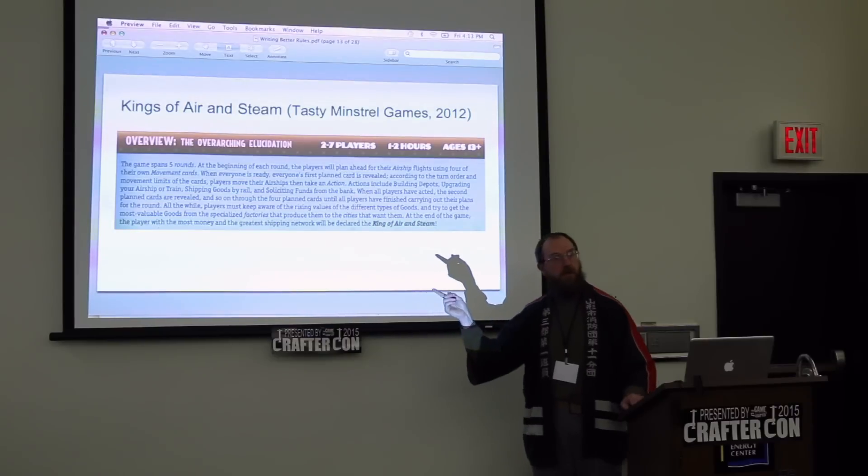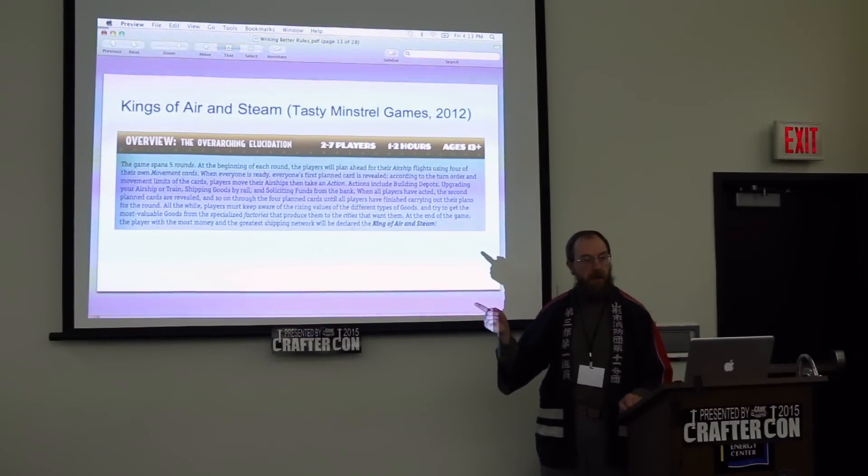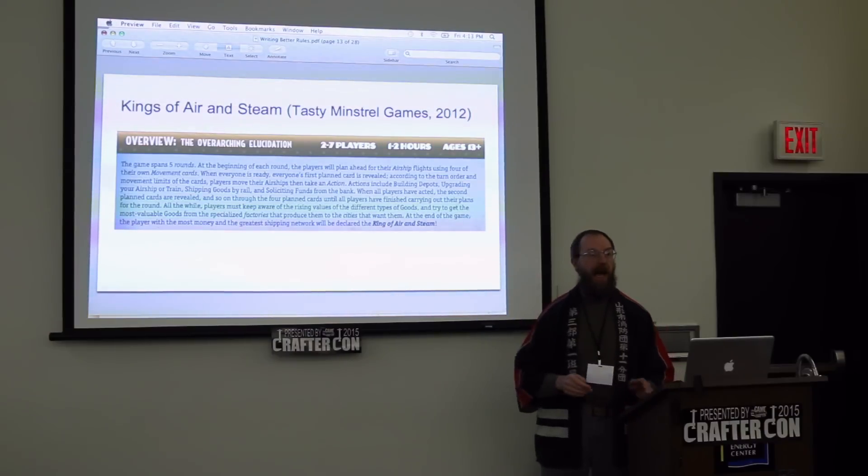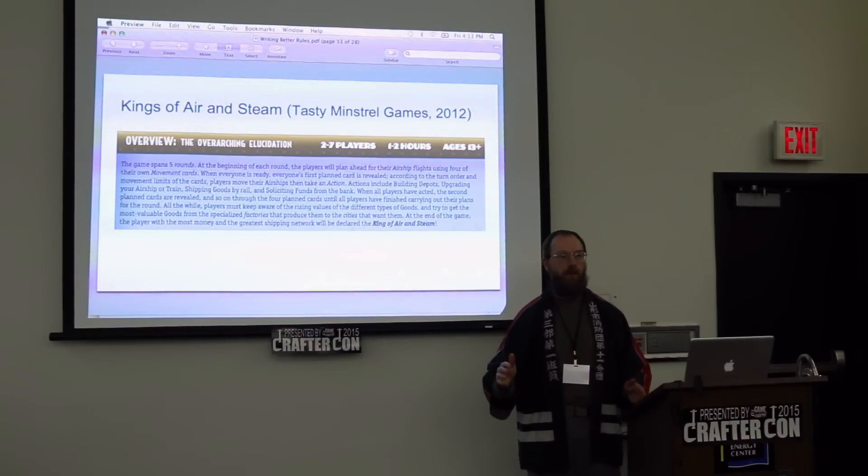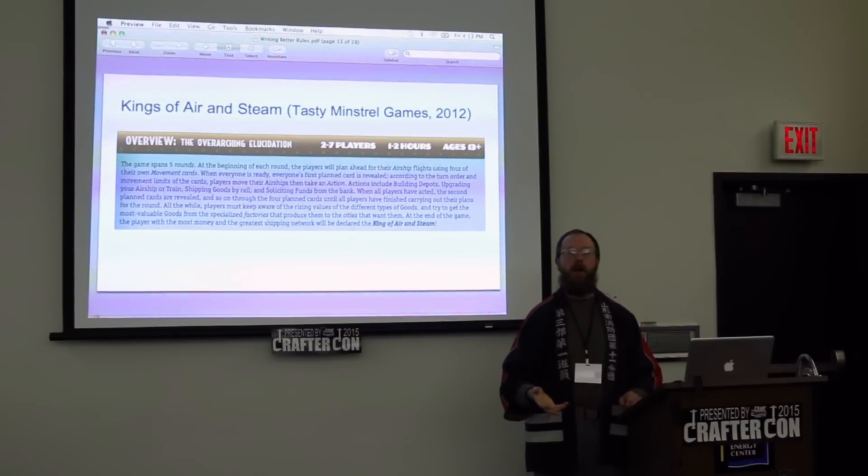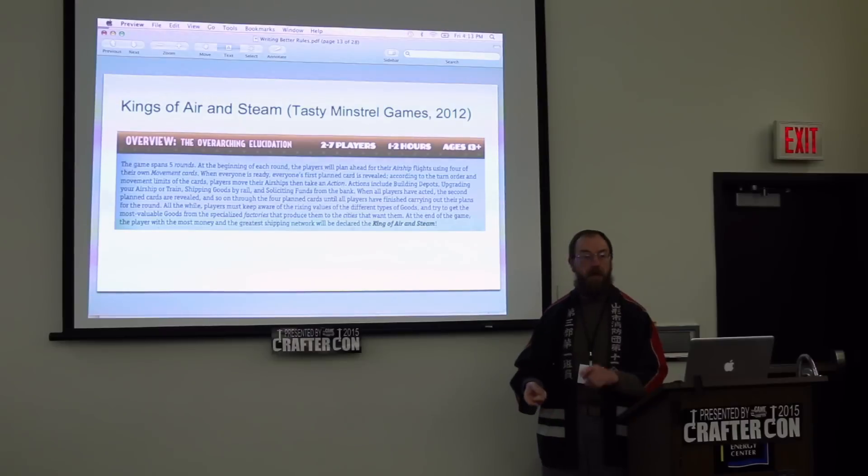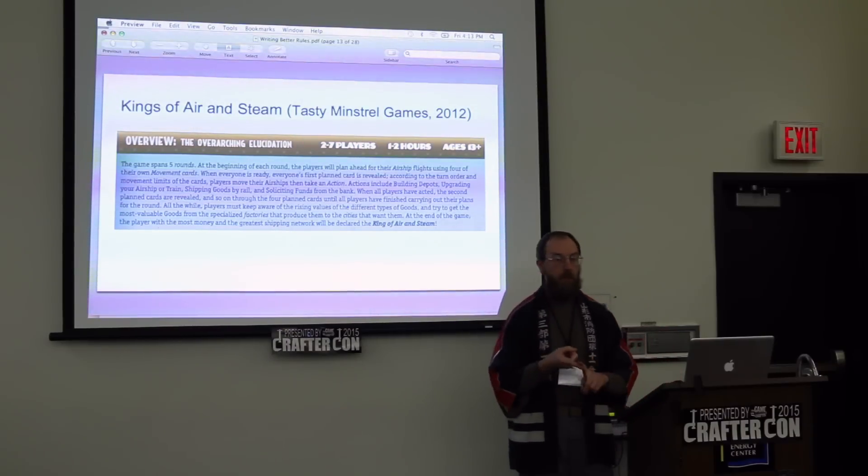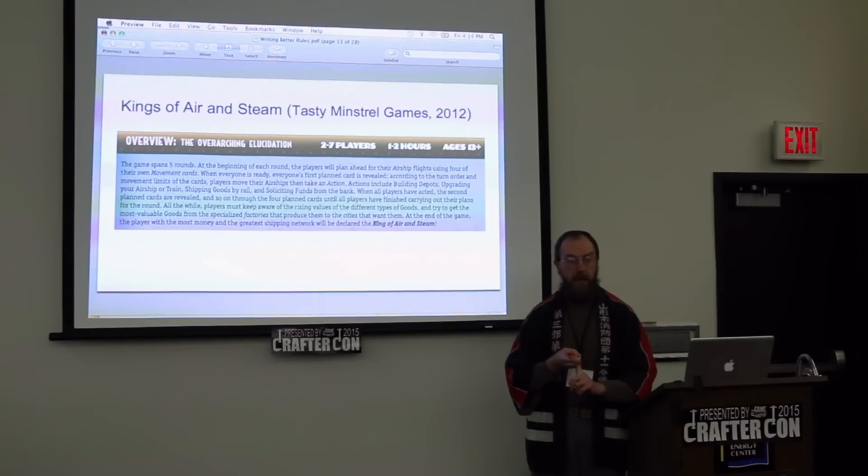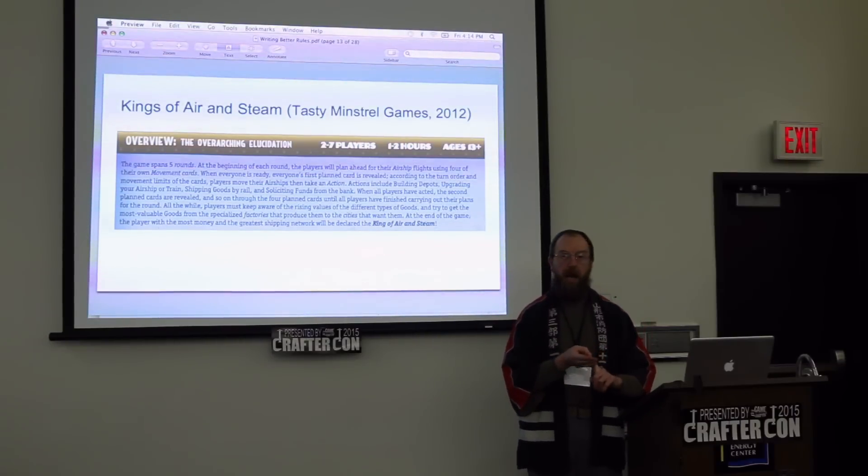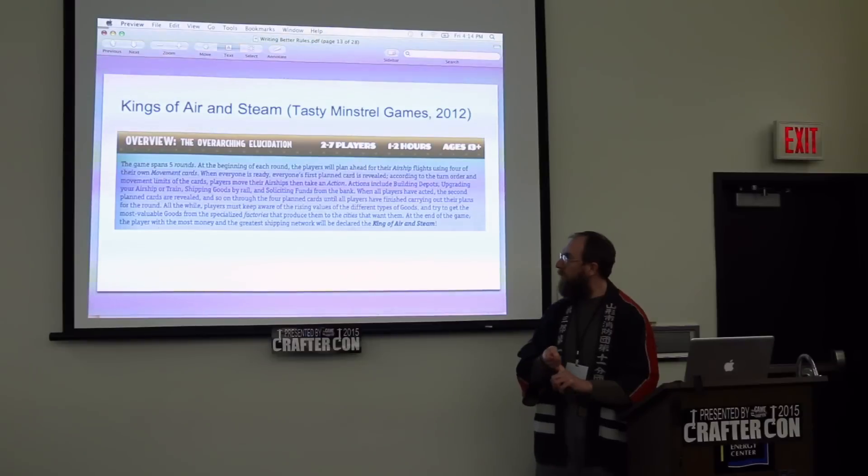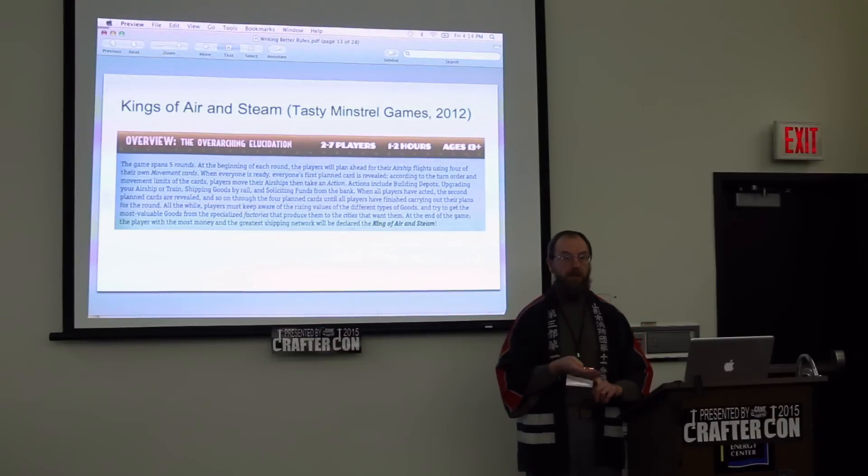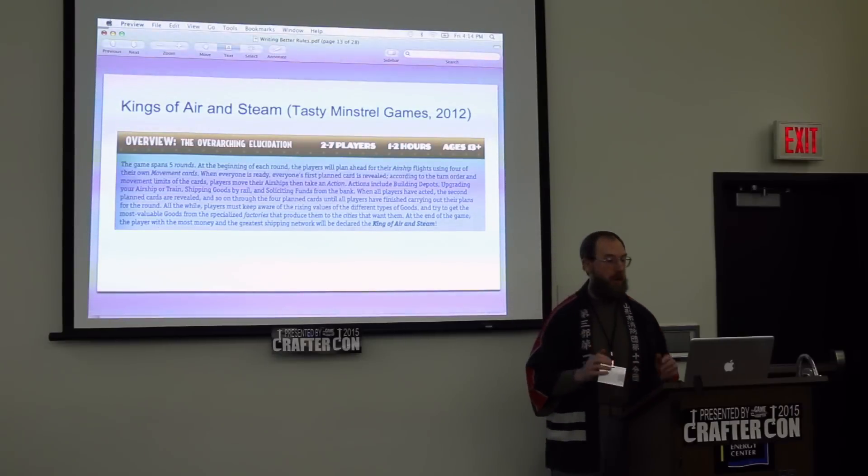The other thing this does for you is, once I get to the rules proper, having read this, I kind of know what all I'm going to have to trudge through in the rules before I understand the full game. So I'm going to need to know how to program the turn. What are these actions that I get to take? How am I picking up goods and delivering them? And how is the greatest shipping network actually determined?